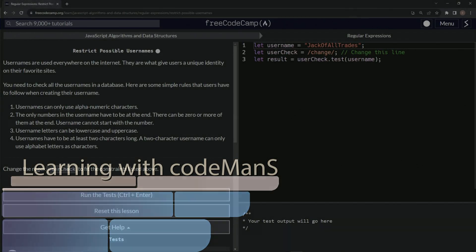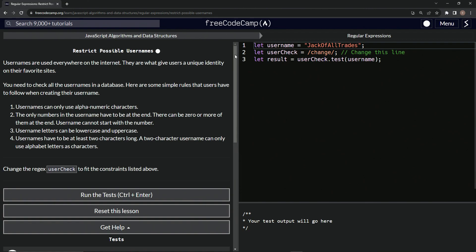All right, now we're doing FreeCodeCamp, JavaScript algorithms and data structures, regular expressions, restrict possible usernames.